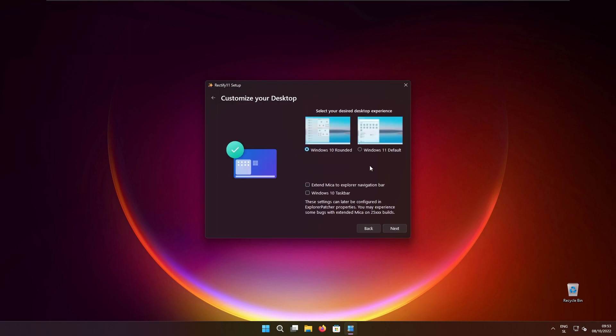Click next and here we have two options: select your desired desktop experience. Windows 10 rounded experience or Windows 11 by default. Here I will just click Windows 11 by default.